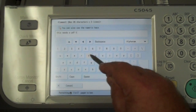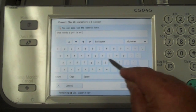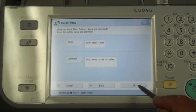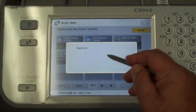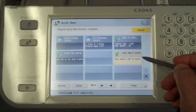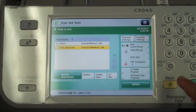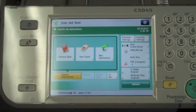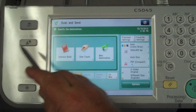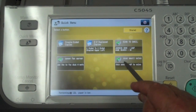You can customize that however you see fit. Here I'll say 'This sends a PDF to sales,' then I'll hit OK and OK again. It's now registered and you can see it listed as a quick menu button. When I touch the quick menu screen — there it is.